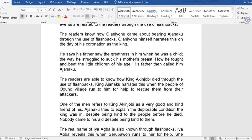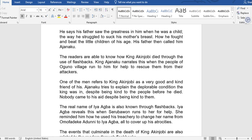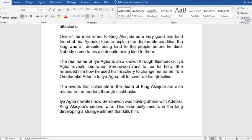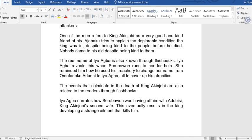The readers are also able to know how King Akinjobi died through flashbacks. King Ajanaku narrates this when the people of Oguno village run to him for help to rescue them from their attackers. One of the men refers to King Akinjobi as a very good and kind friend. Ajanaku explains the deplorable condition the king was in when dying — despite his kindness, nobody came to his aid.